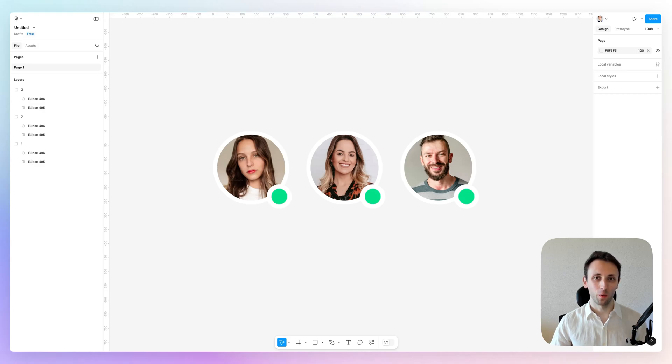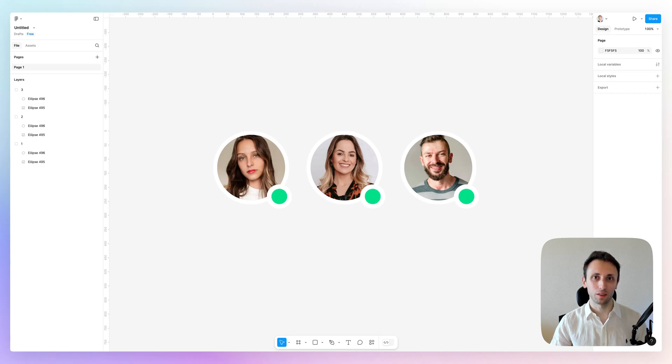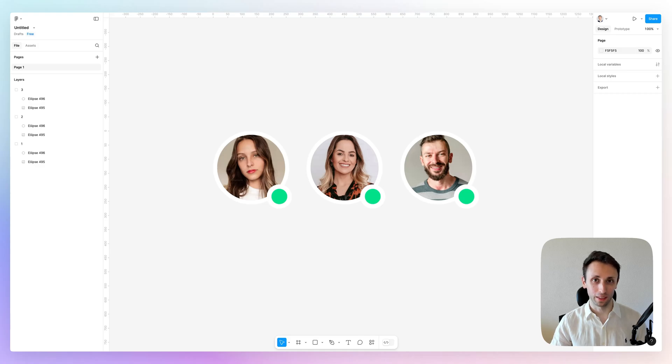Hey guys, Bujio here, and in this video, I want to show you how to organize Figma layers like a pro. A student from my Figma course recently sent me over this design file, and one of the first things that I noticed is that the layers weren't optimized.